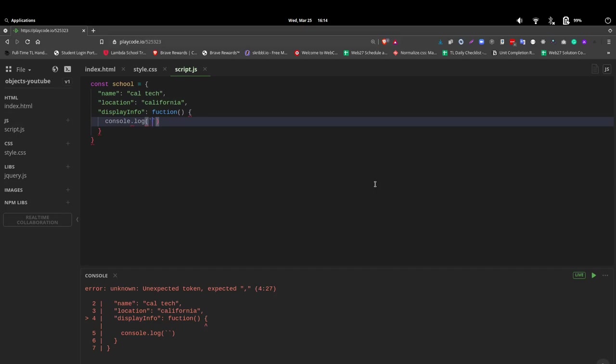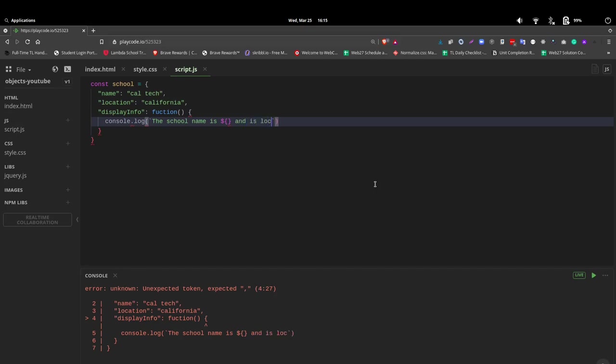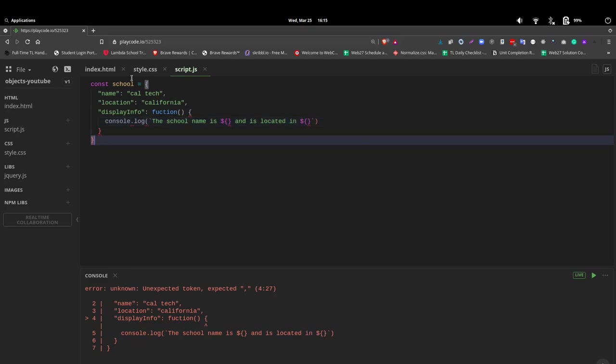And we're going to say the school name is, and to get that interpolation, dollar sign, curly braces. And then we're going to put in our name. Now we're going to skip this for a second and say, and is located in, and we'll do the same thing. Now we're going to fix that in a moment.